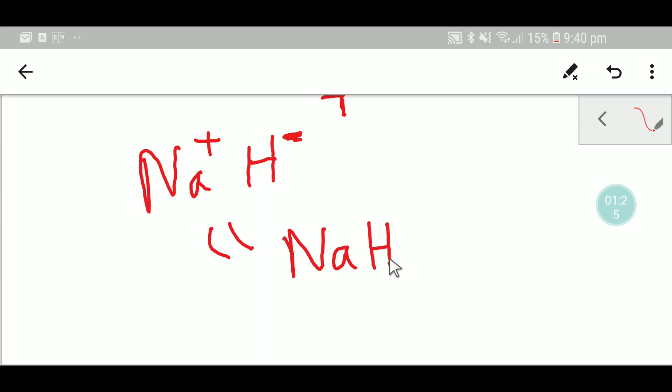Actually, the structure of sodium hydride is similar to sodium chloride.